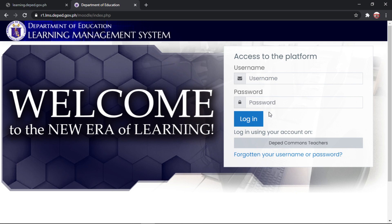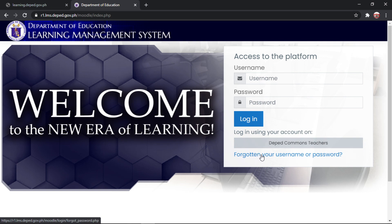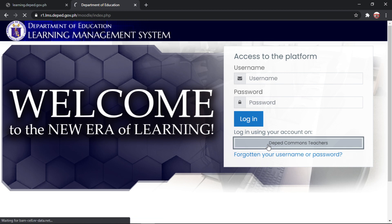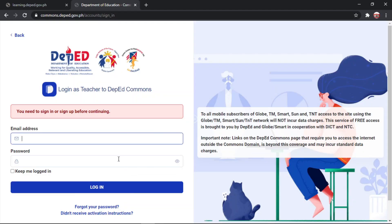Ang other option ay pwede kayong mag-login using your DepEd Commons account. So i-click natin itong DepEd Commons Teachers. Okay.